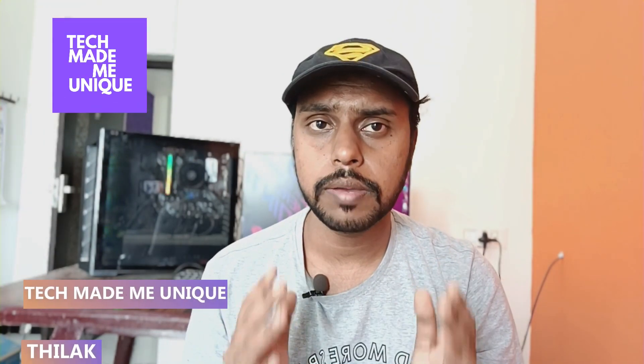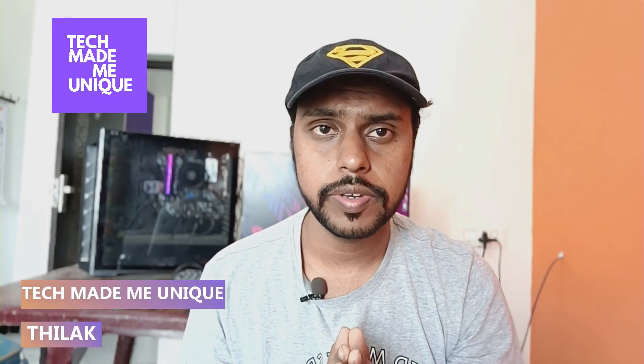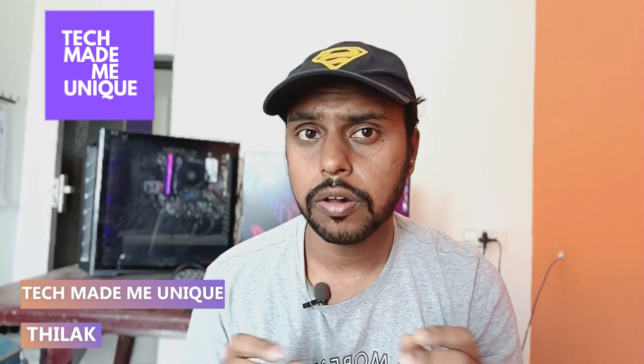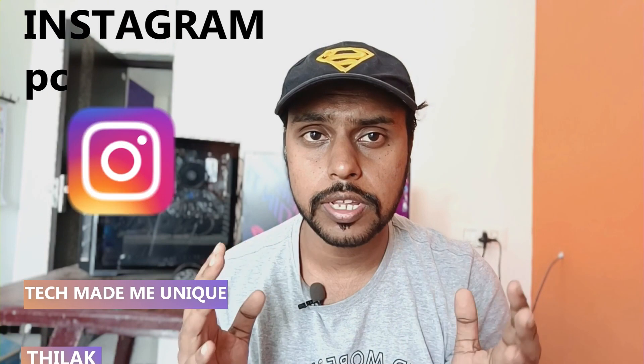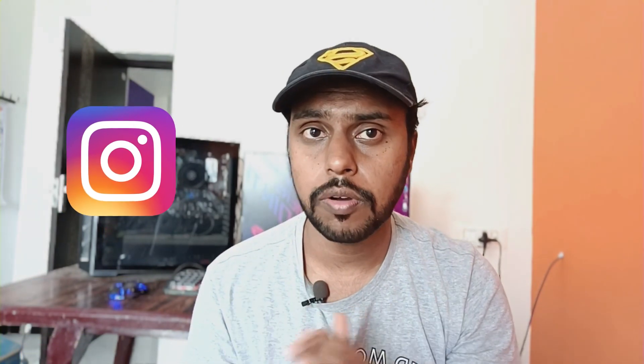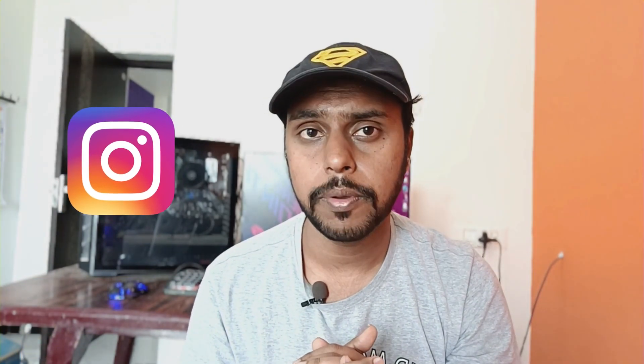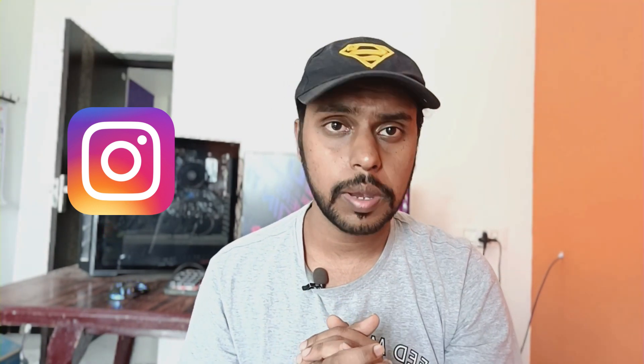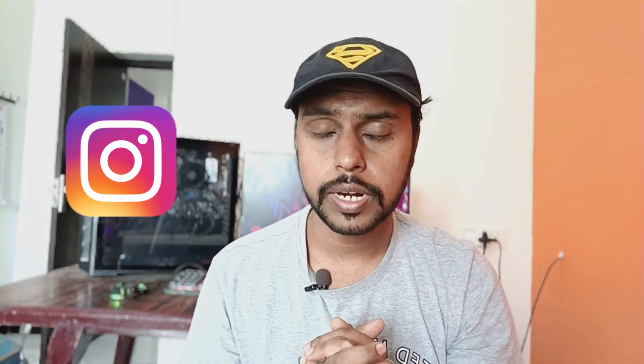Hi friends, I am Thirak, you're watching Tech Made Be Unique and today we're going to see how to check or how to see all the Instagram search history in one place on your Instagram account from your computer. And if you're new to this channel, make sure to click on subscribe button below. Let's quickly move on to the video.